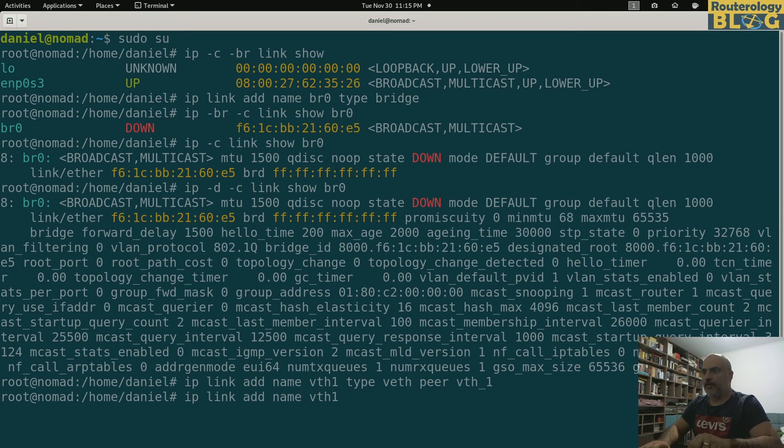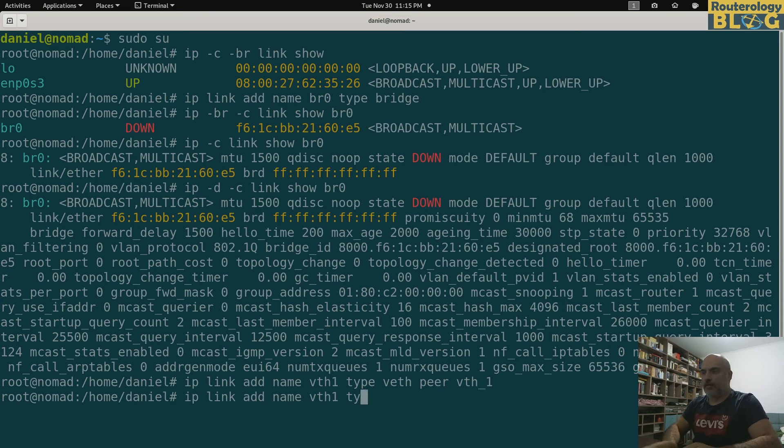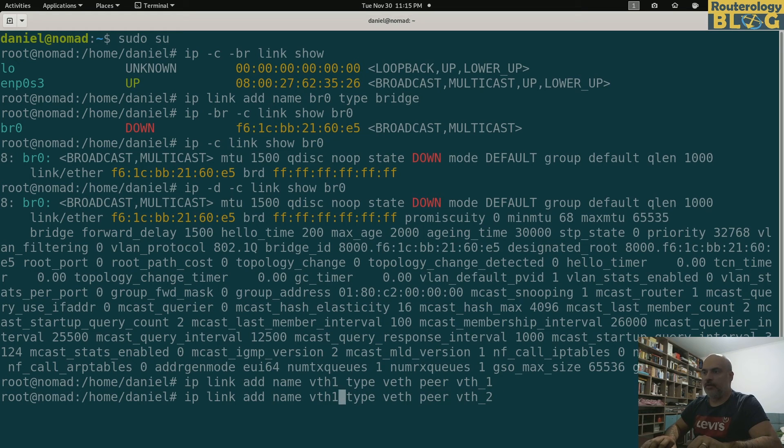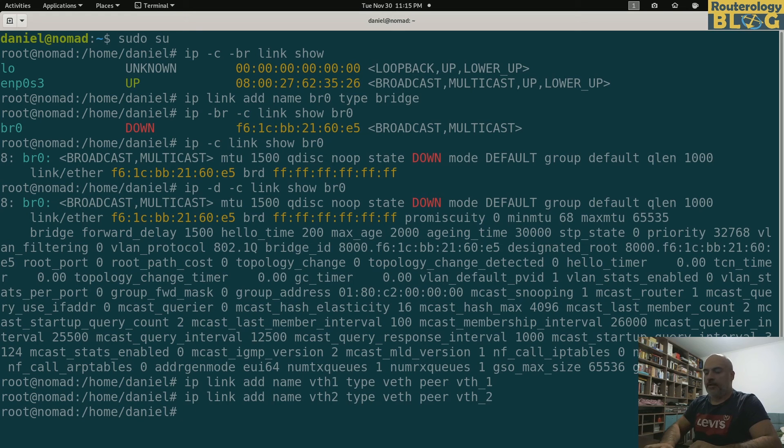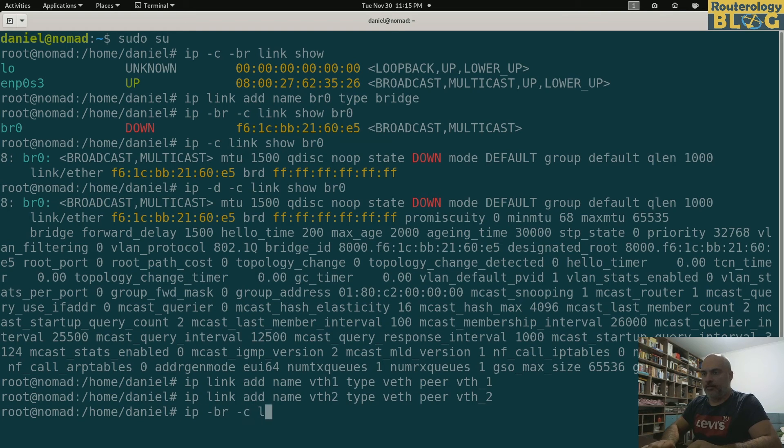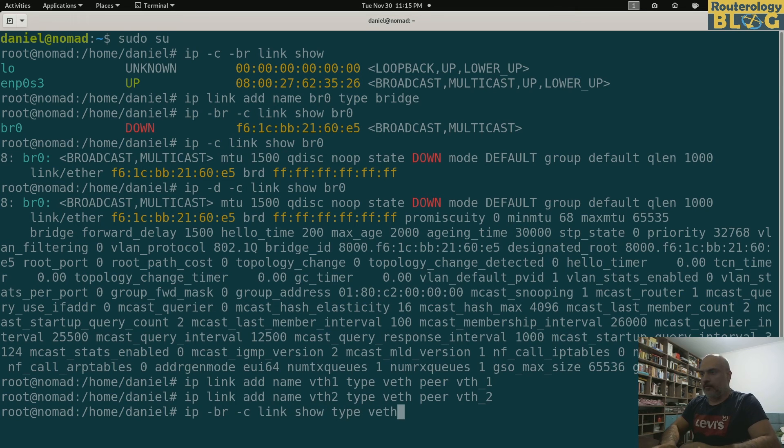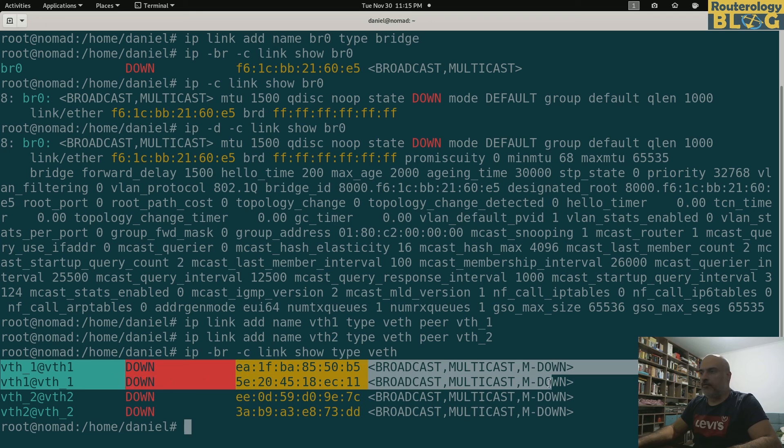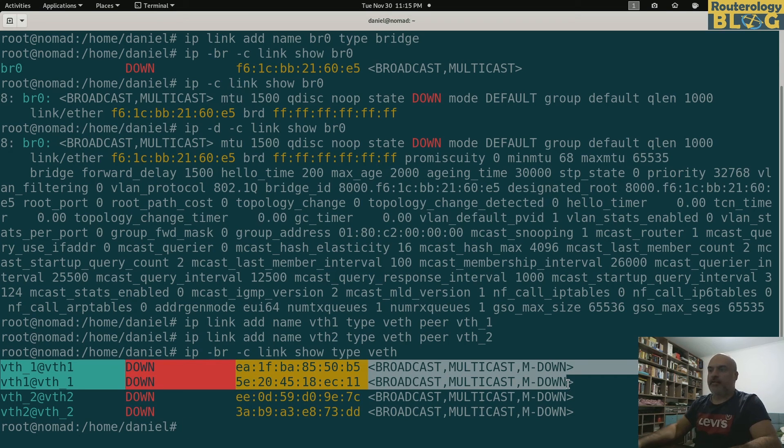Let's create the other one: ip link add name vth2 type veth peer vth_2. Let's display those. All right, so as you can see I have two virtual ethernet pairs.